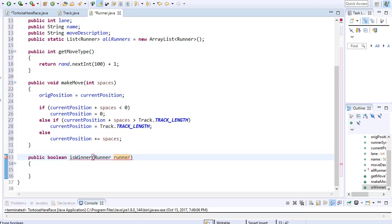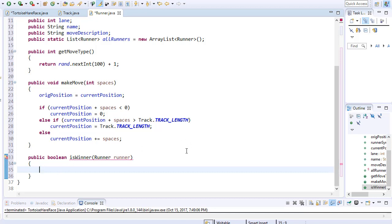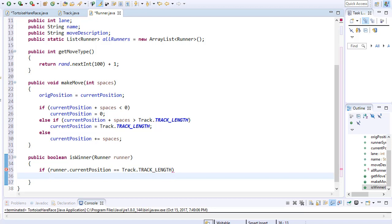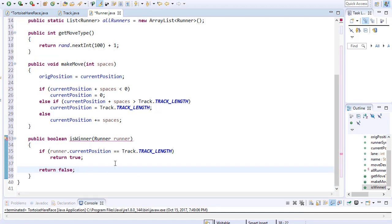So I'm going to pass the Runner type into this method. When is the runner a winner? That's easy — when he is on the finish line. Remember from our previous method, when the runner ends up going past the finish line, we will assign him a finish line position. So we check if the current position of the runner is the finish line, which is the last row of the track — the index that corresponds with the track length. We do an if statement and check if runner.currentPosition equals the track length. If that's the case, the runner reached the finish line and we return true. Otherwise, we return false because the runner obviously hasn't passed the finish line yet.